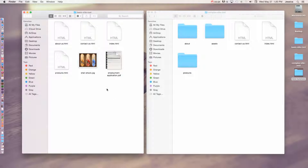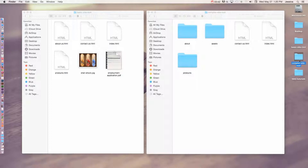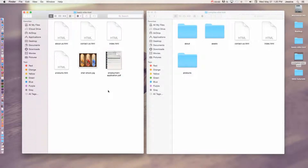The first thing to talk about when working with file management is that you need to have a root folder. Looking at my desktop, I have two root folders for two different sites — one is a basic site root with just a few files, and we have a complex site root which has quite a few more files. When working with a basic or complex site, it's important that all of the assets for that website are in that root folder.